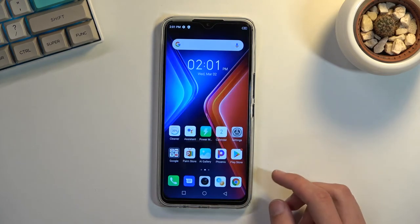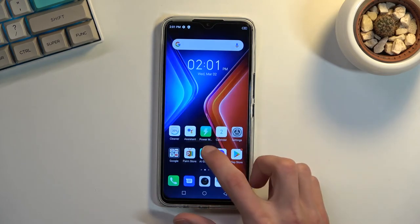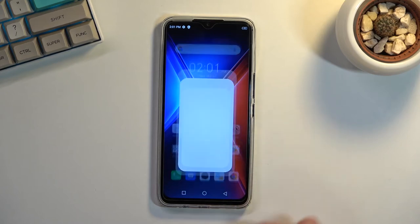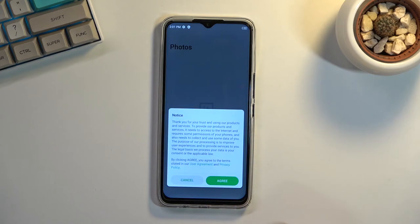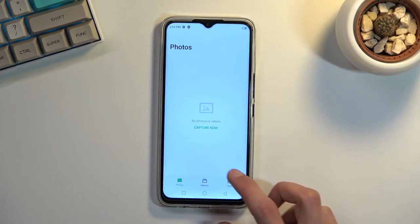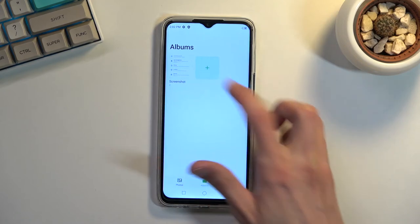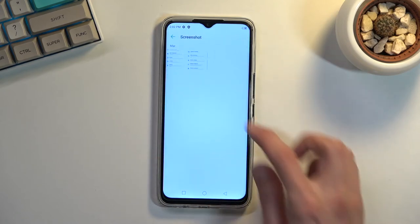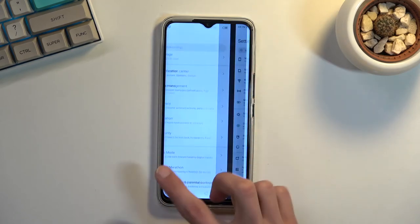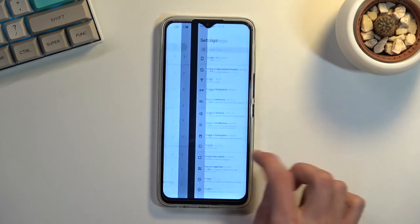Now both of those screenshots that I have captured can be found in the gallery. So once we open that up, you can go to Albums, and in here you will have Screenshots. There we go, as you can see, there are the two screenshots.